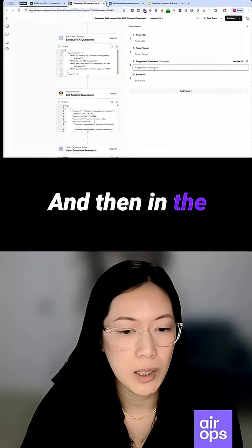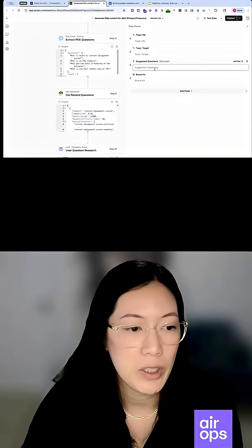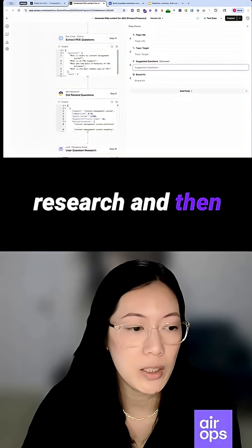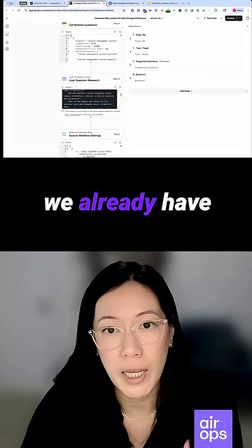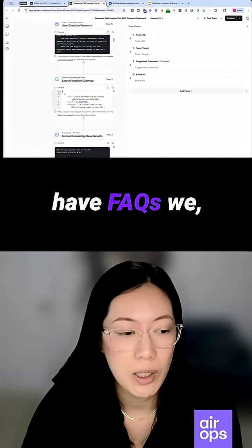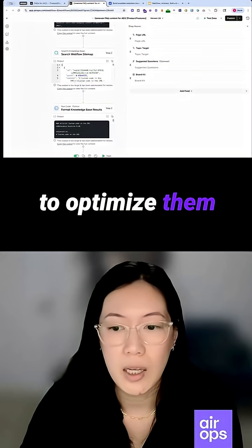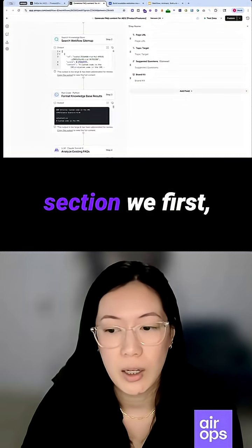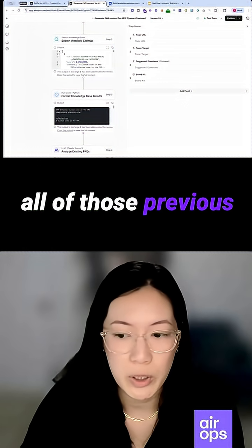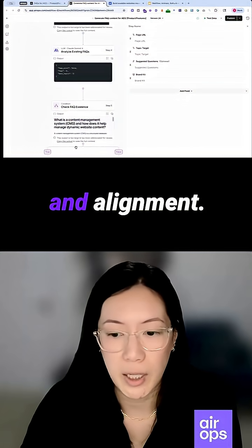In the content generation section, there's first a step to analyze all of that research and then check to see if we already have FAQs on the page. And if we do have FAQs, there's a step to optimize them. We then generate the list of questions based on all of those previous research steps and guidance on our brand priorities and alignment.